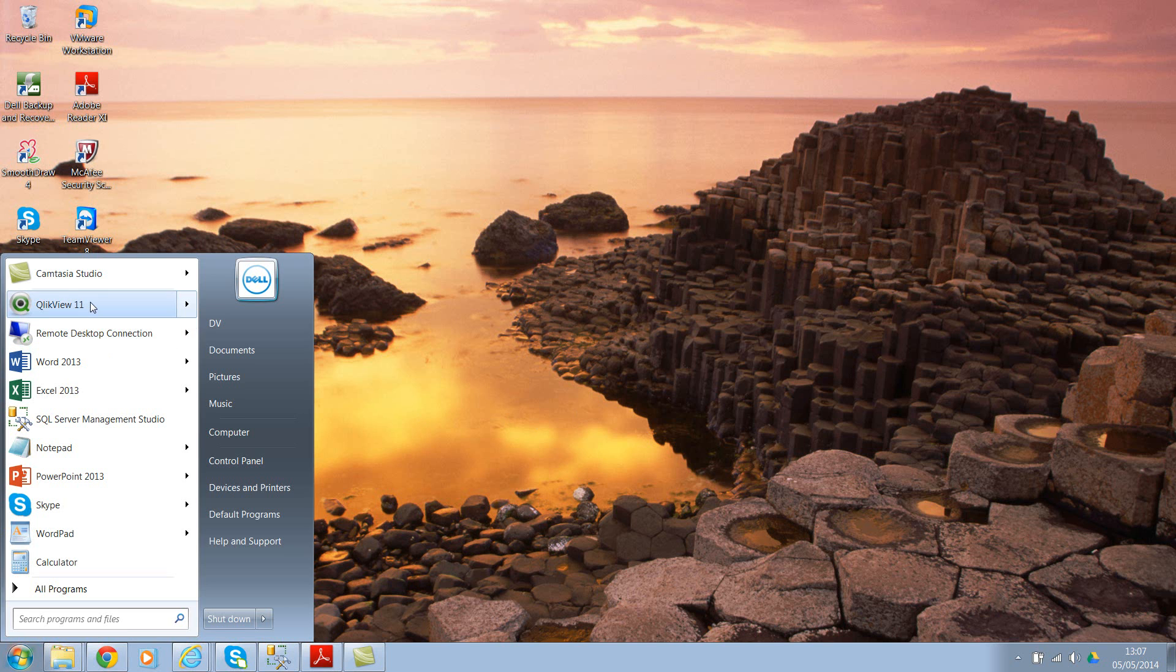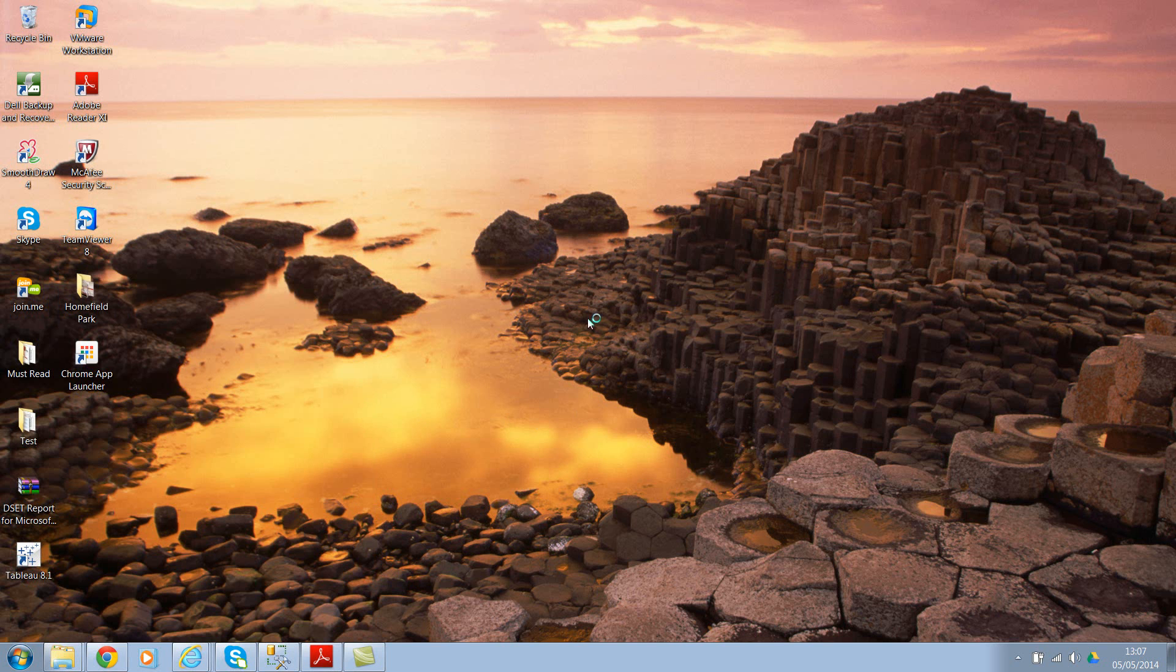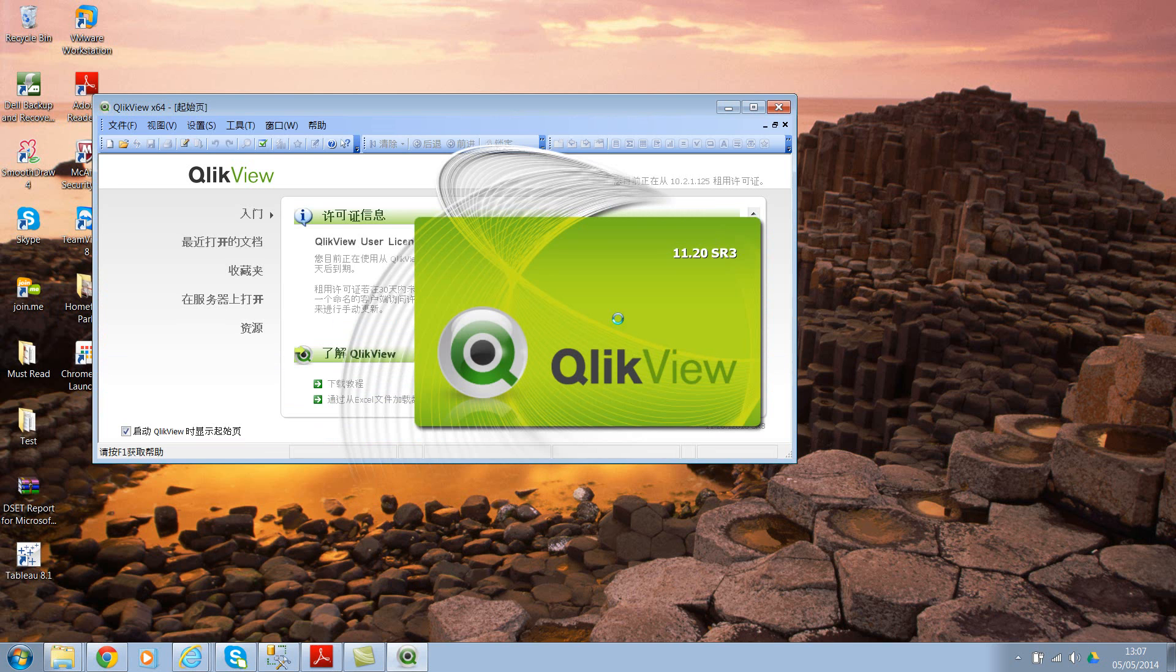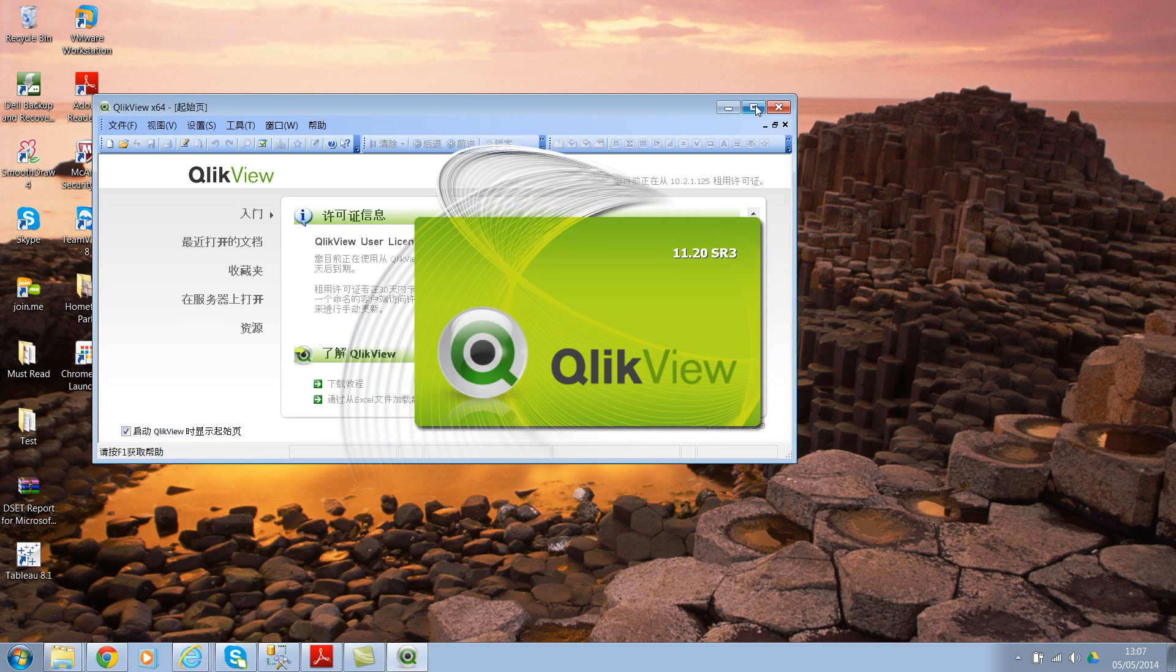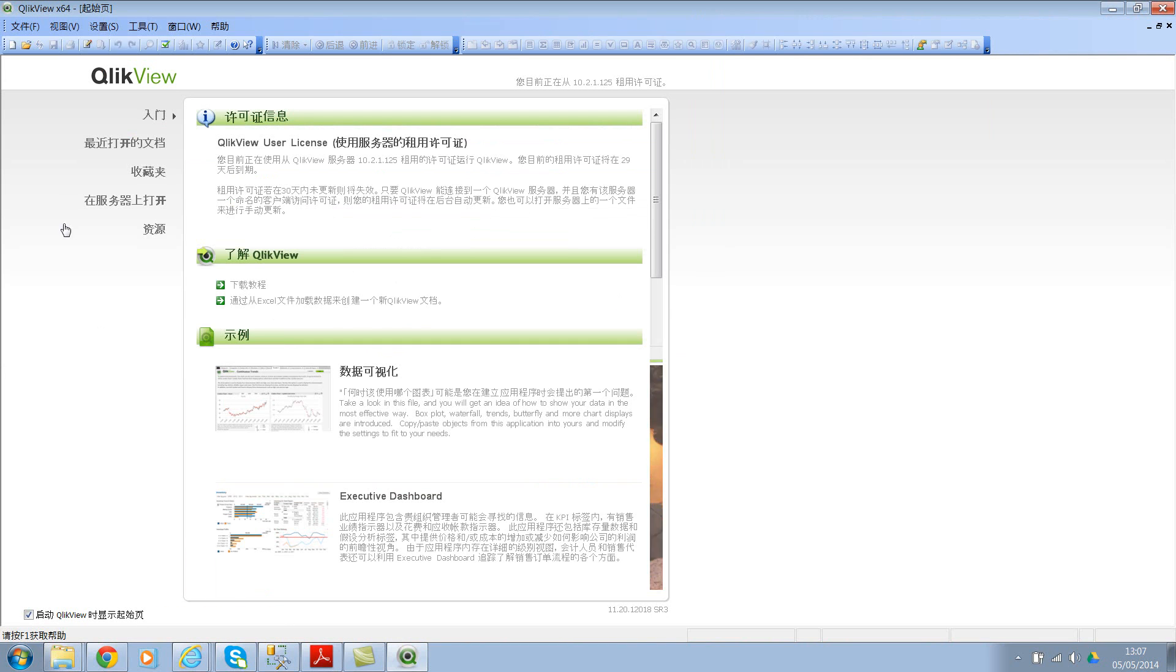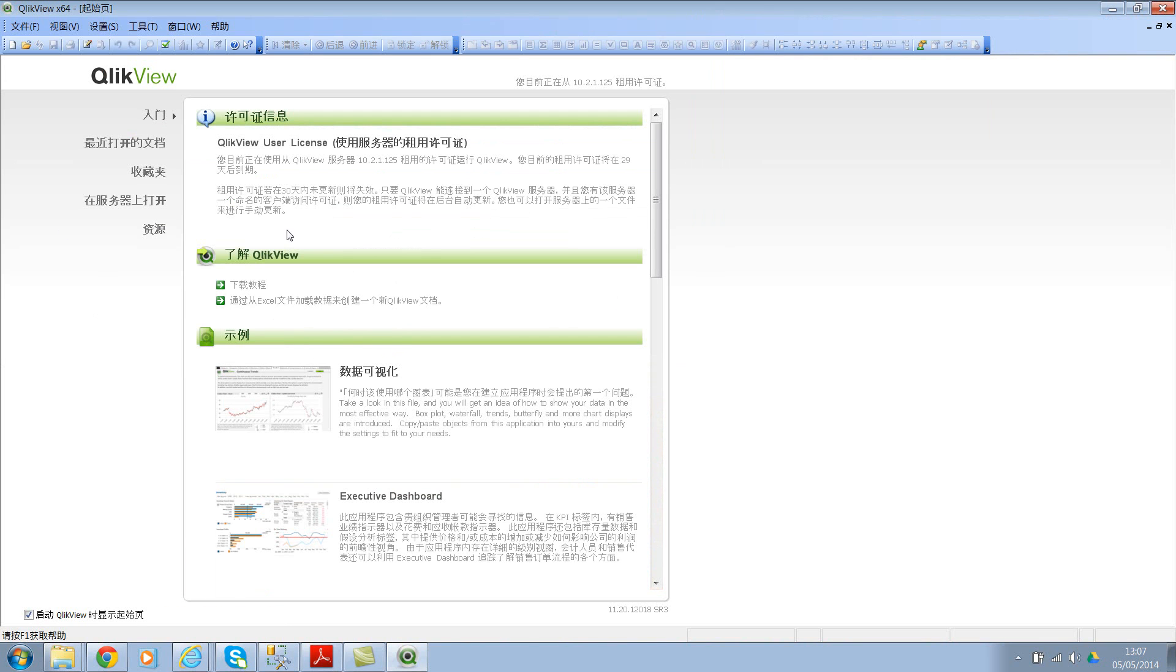In this case, on my desktop client I have Chinese language. So let me open QlikView. Obviously I don't understand any of this, so to go about and change the language, all you need to do is select the third menu option.